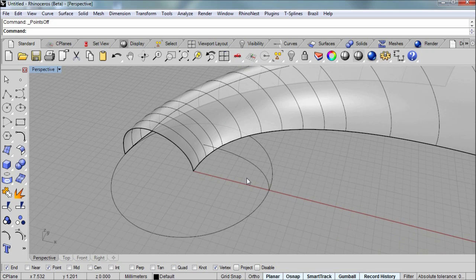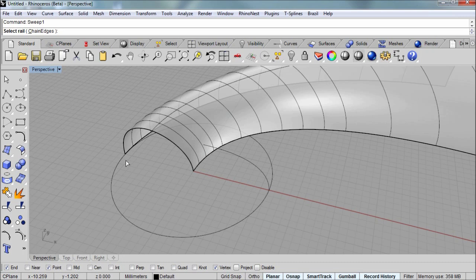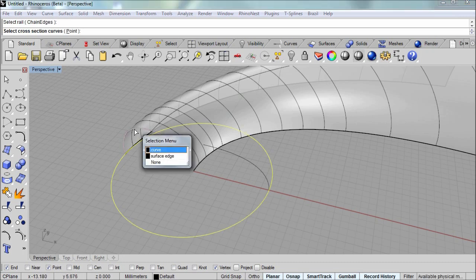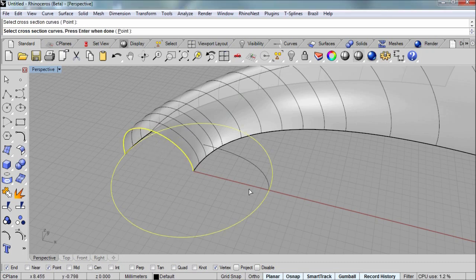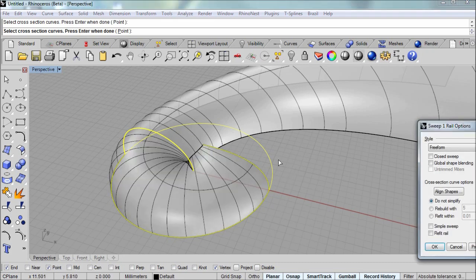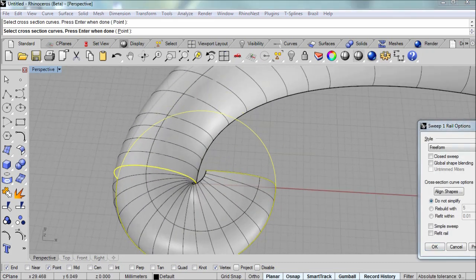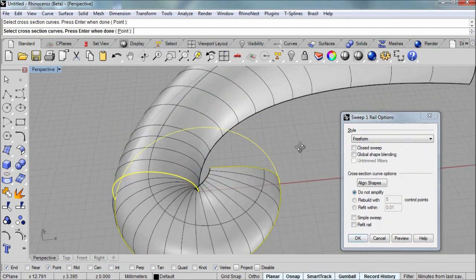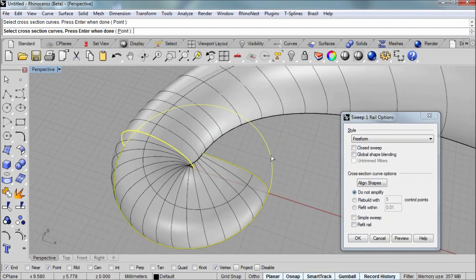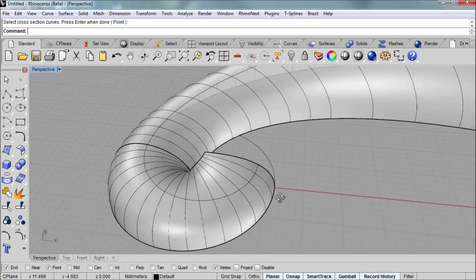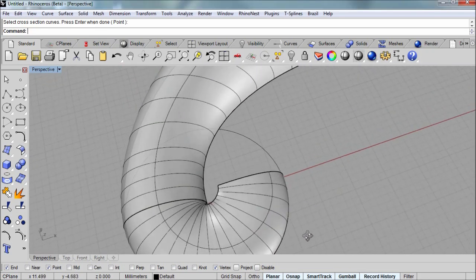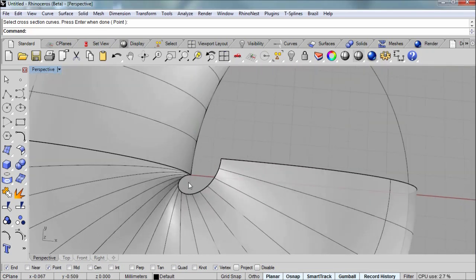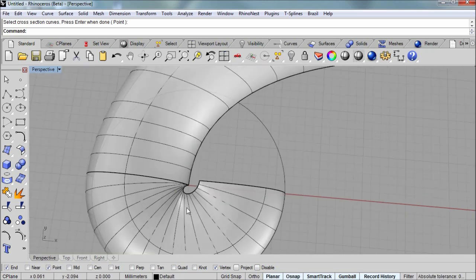And run the sweep one command. Select the circle as the rail. And then for my cross sections, I'll grab that surface edge and the curve that we just drew. And you get the sweep one rail options. And I'm going to accept the defaults. And I'm not really concerned about this section here because we're going to be trimming that off. So don't worry about how that looks.